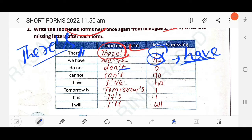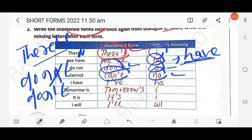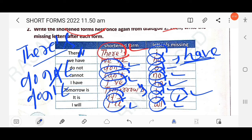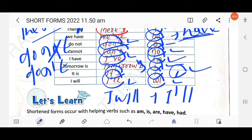For 'do not' → 'don't', write the shortened form and mention which letter is missing — 'o' is missing. For 'cannot' → 'can't', the letters 'n' and 'o' are missing. For 'I have' → 'I've', letters 'h' and 'a' are missing. 'Tomorrow is' → 'tomorrow's', letter 'i' is missing. 'It is' → 'it's', letter 'i' missing. 'I will' → 'I'll', letters 'w' and 'i' are missing.